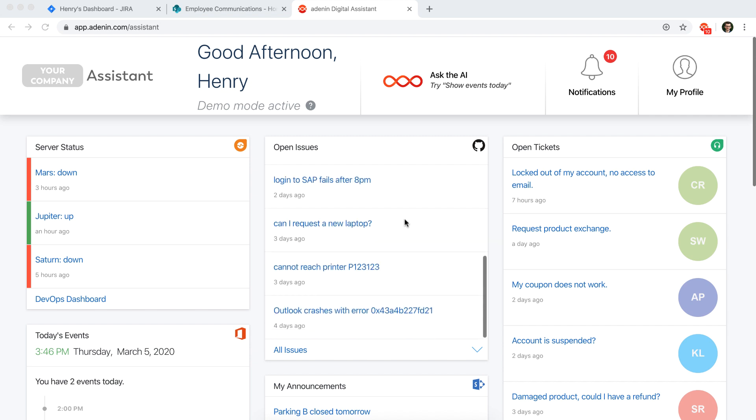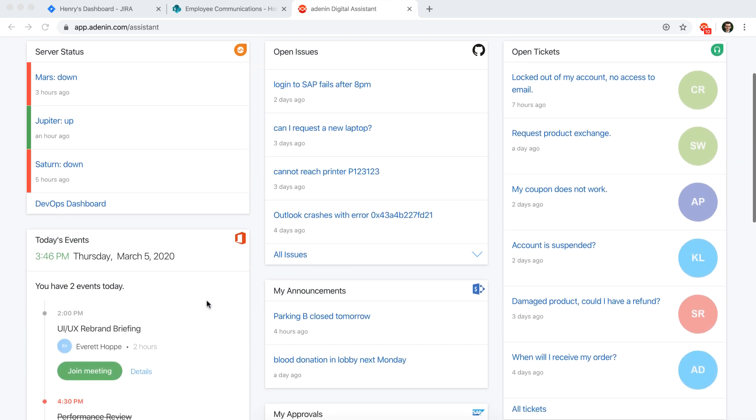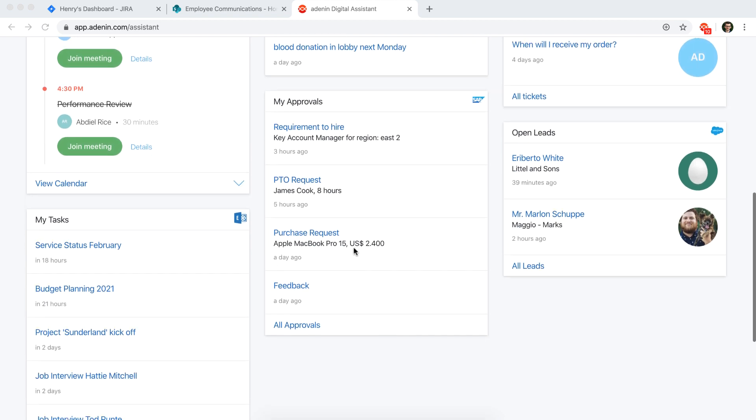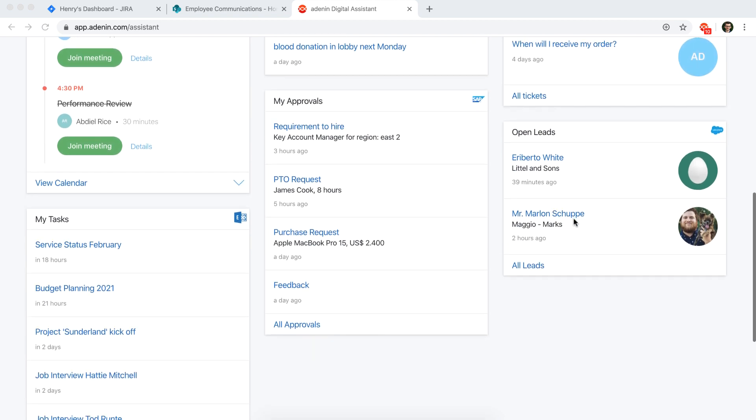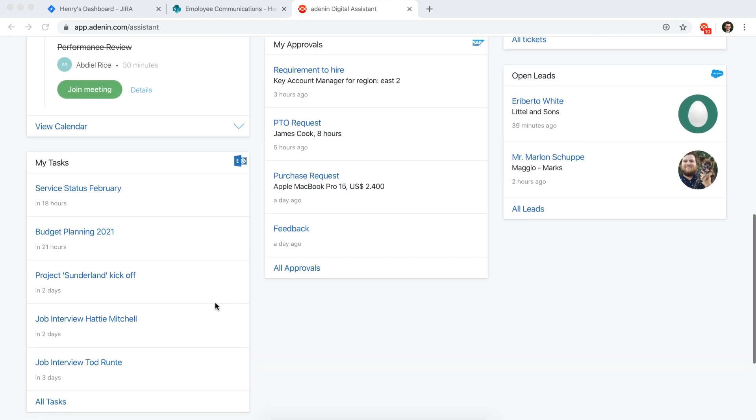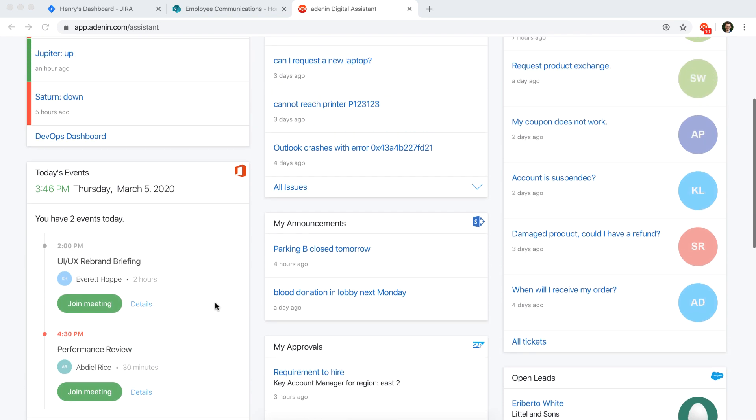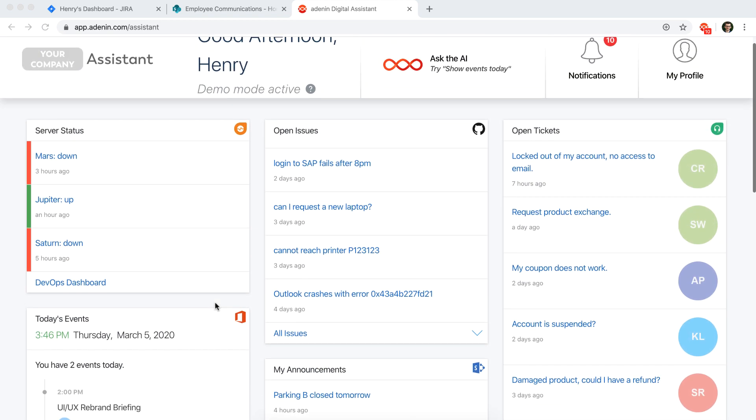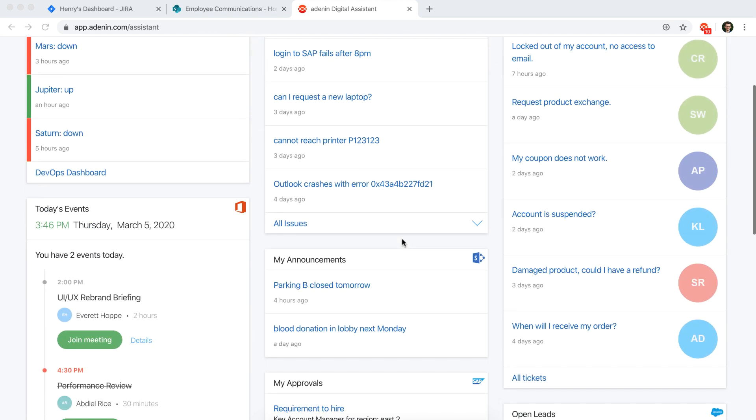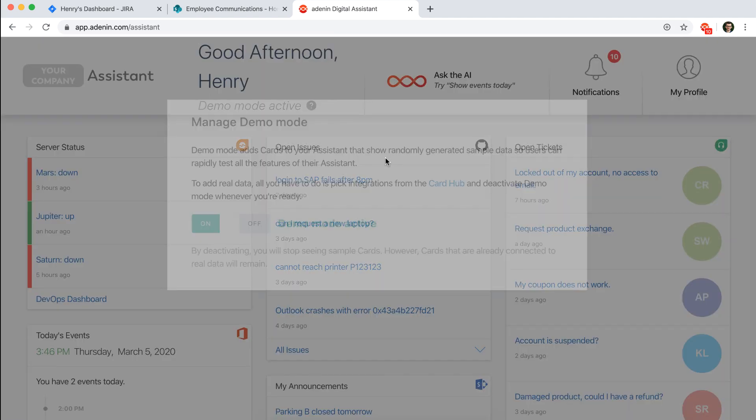Without needing to first connect to any applications, in order for you to get sort of a sense of what Digital Assistant does, we have cards for things like tickets and issues or calendar events or announcements. If you had actually started connecting Digital Assistant to your own applications, you subsequently disable this demo mode so that you can start using the assistant for real.